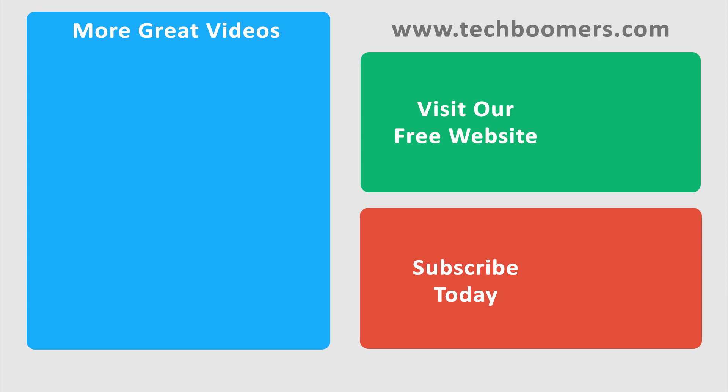Check out techboomers.com for over 100 free courses on all of today's most popular websites and apps.